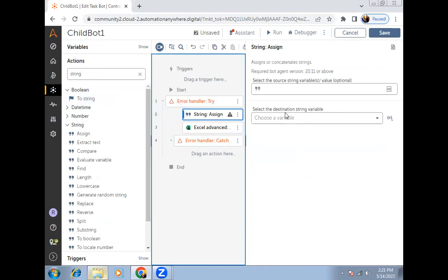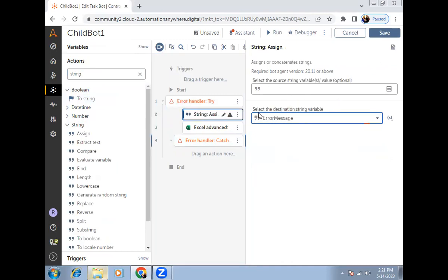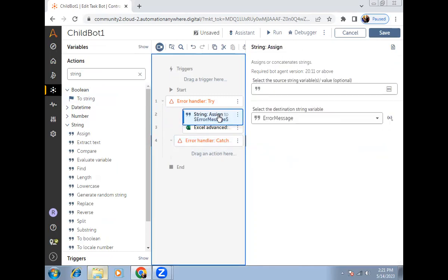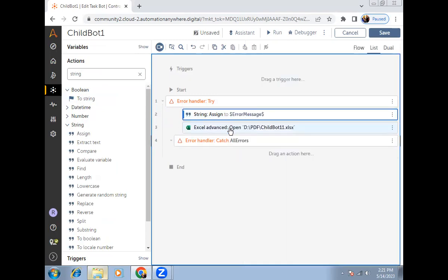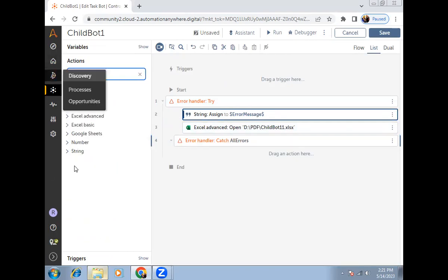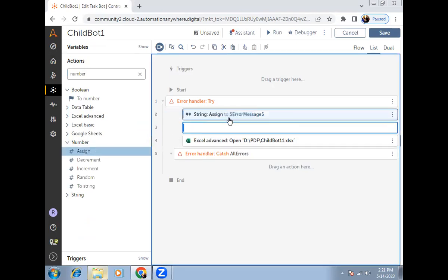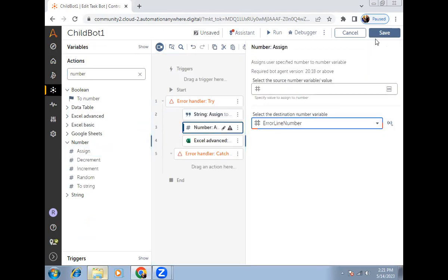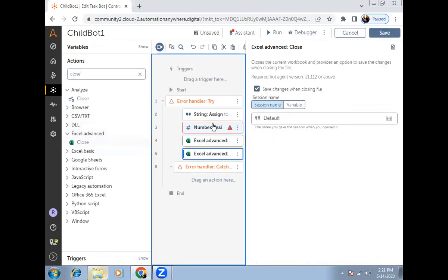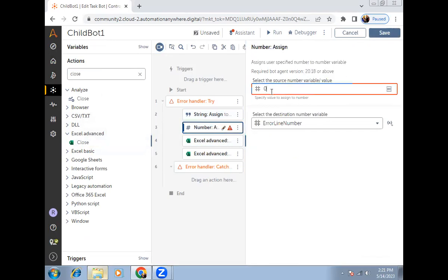At the start of the bot, I'll clear both variables. I'll use an assignment command to clear the error message variable. Then I'll use the number type package with an assignment to clear the error line number as well. Also, inside the try block where I'm opening the file, I'll add a close command from Excel Advanced to close the file, and I'll set the error line number to zero. If it's not zero, it's holding some value.